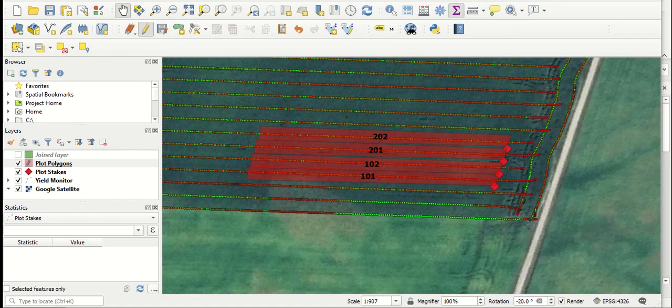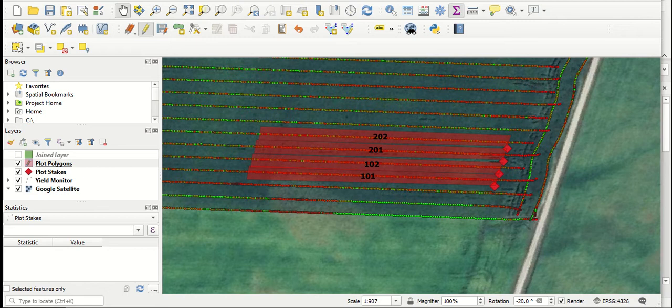This video is a quick overview on using QGIS, an open access, free GIS program, to do yield monitor data analysis.